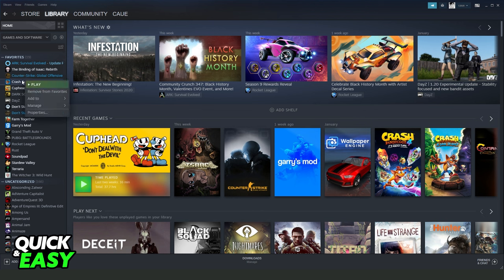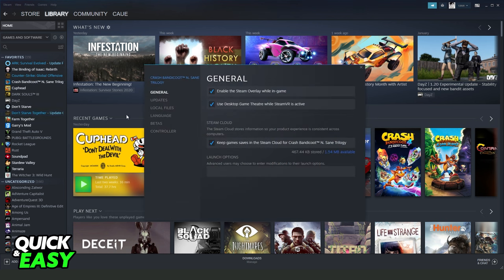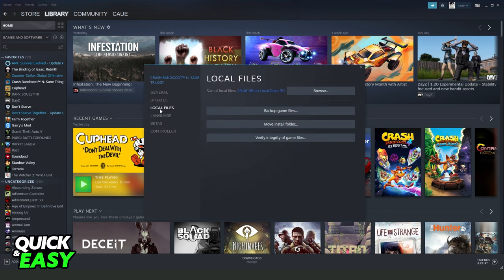You click on the game that is not launching, go to properties, then local files, and verify the integrity of game files. Click right here and wait until the verifying is completed.